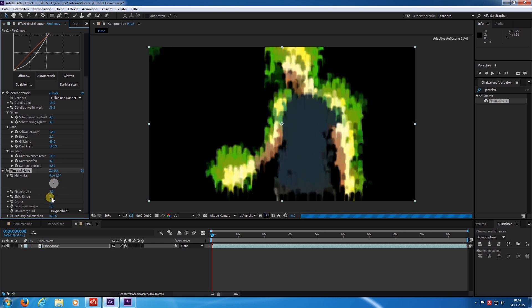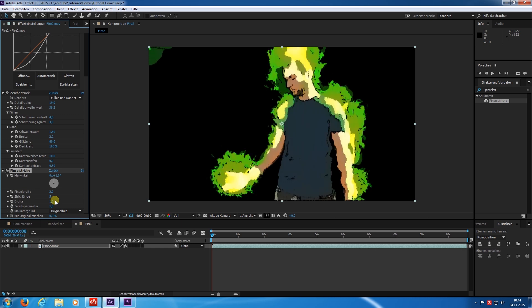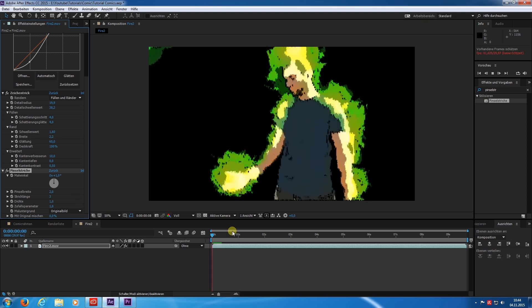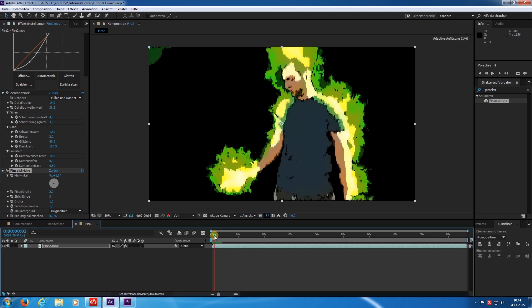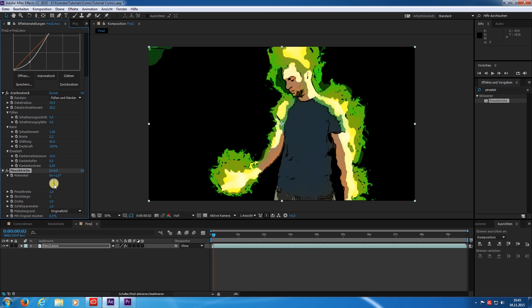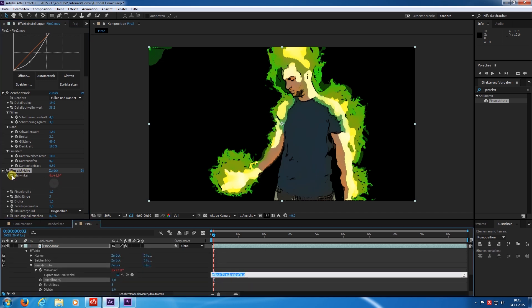It gives the image the impression as if it was painted with single strokes. I decrease the brush size to make it a bit more subtle. To give it a bit more animation I add an expression on the direction. I type in time multiply by 120. This will change the direction of the strokes over time.